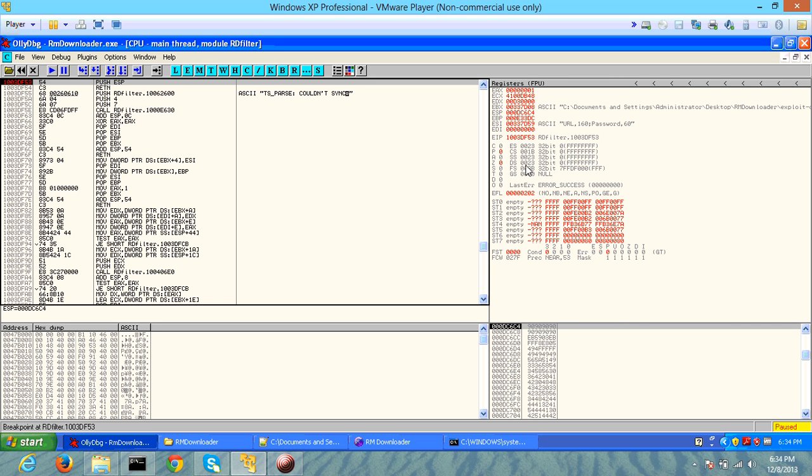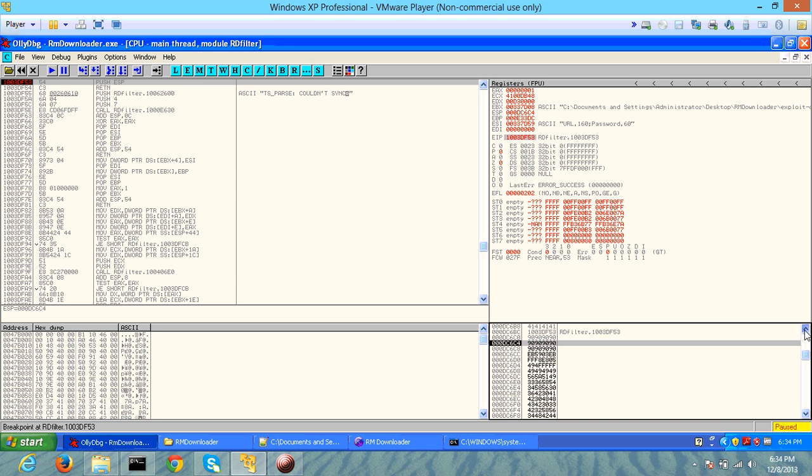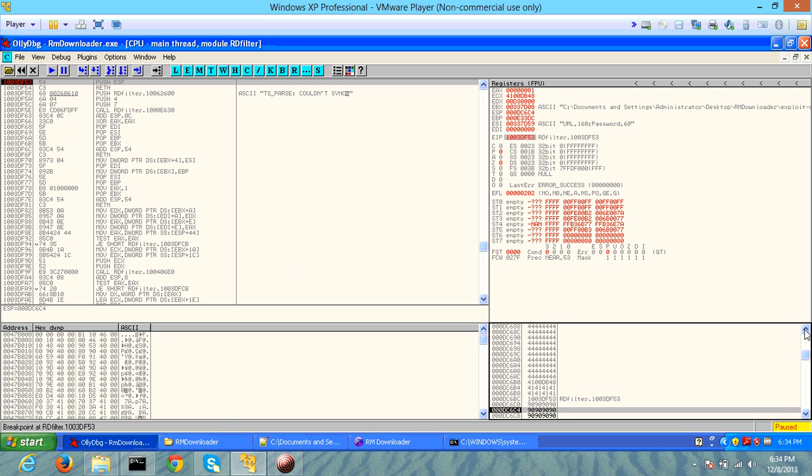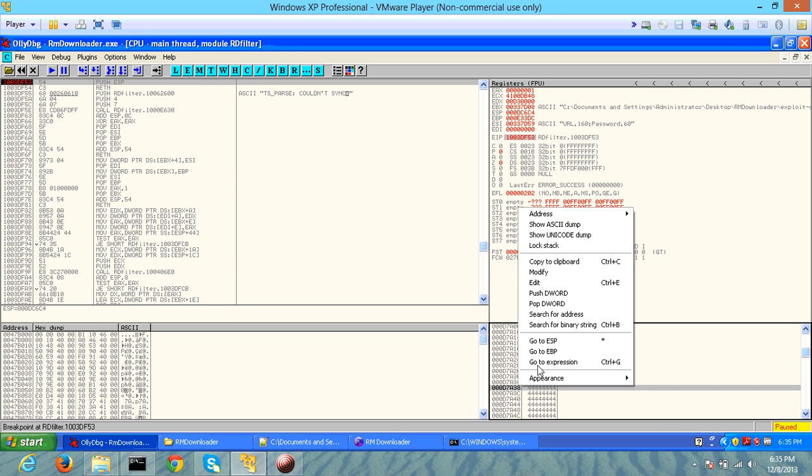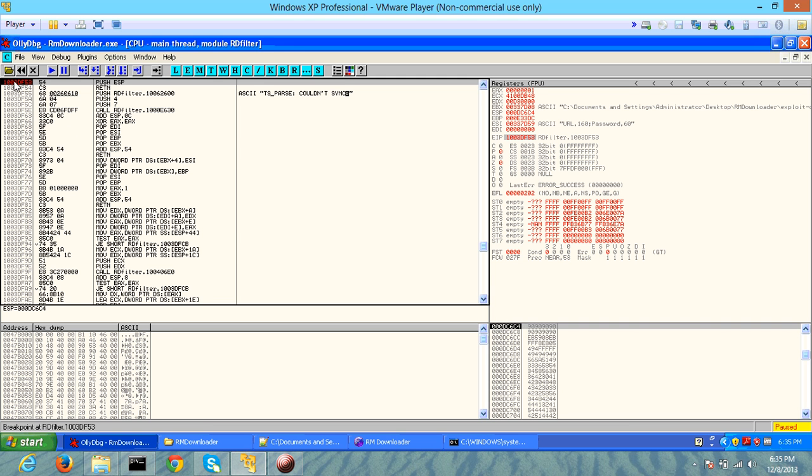If you look at it, the instruction pointer is pointing right now to the address that we had pointed to. That means we were successful in exploiting. If you can look over here, it seems like we have been able to overwrite the shellcode correctly. I'm going to point back to ESP. The ESP is right now pointing up into our no-op instructions.